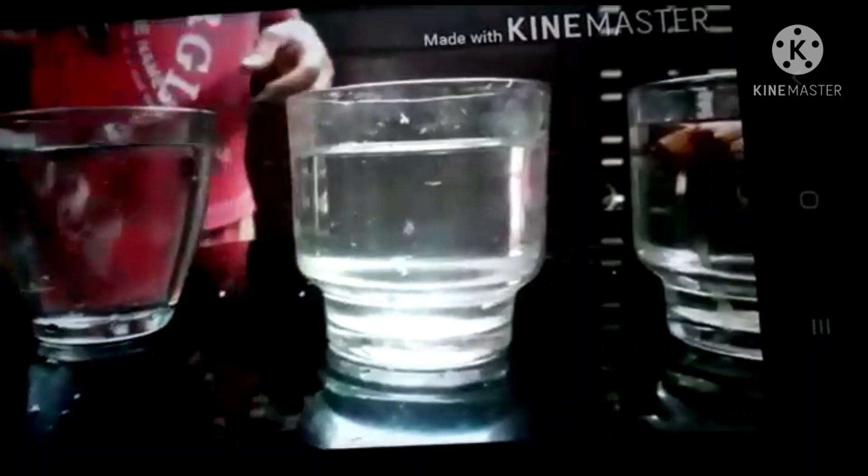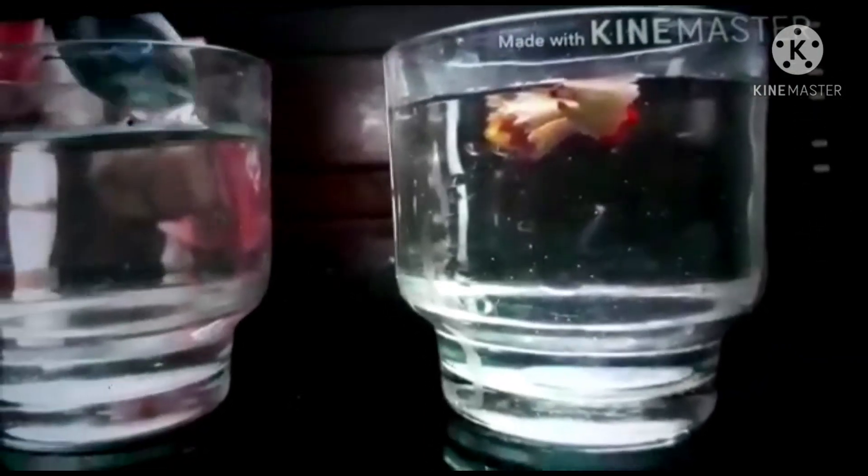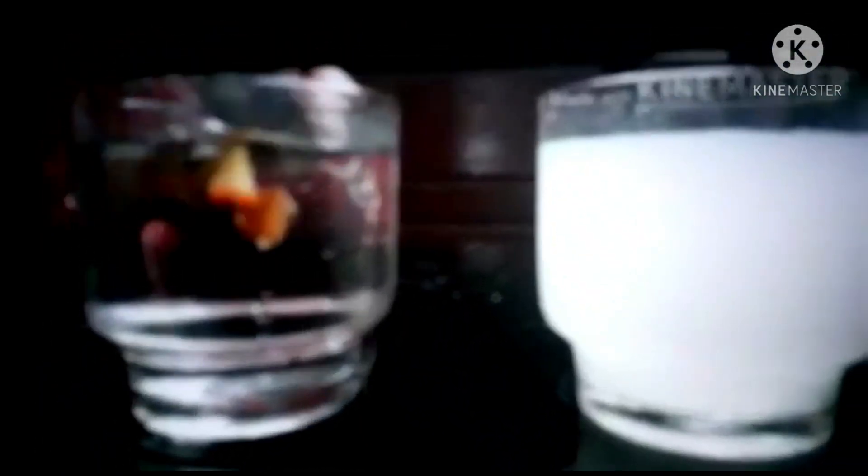We can see that sugar dissolved completely in water. Salt also dissolved completely in water. Pencil waste floats on water. You can see that the coin sinks in water. Milk mixed thoroughly with water.